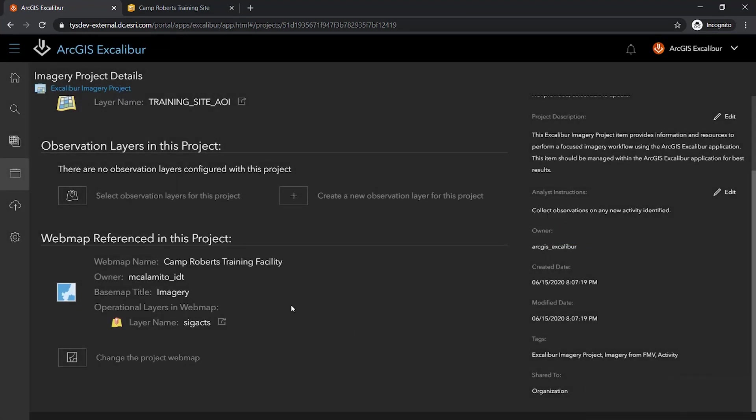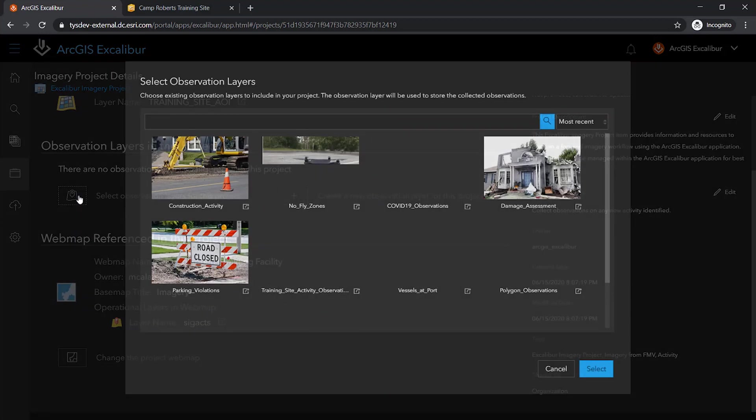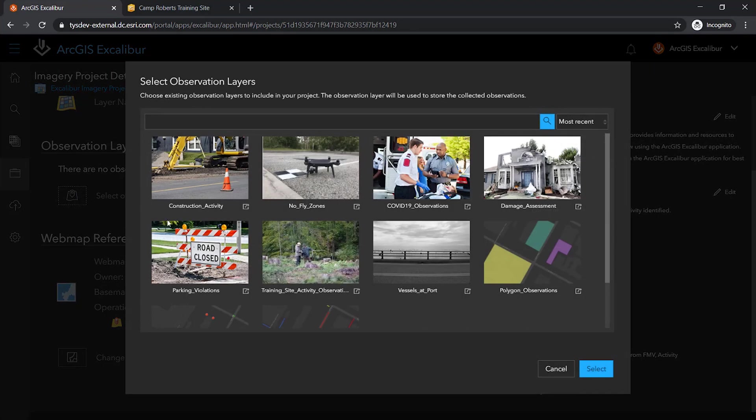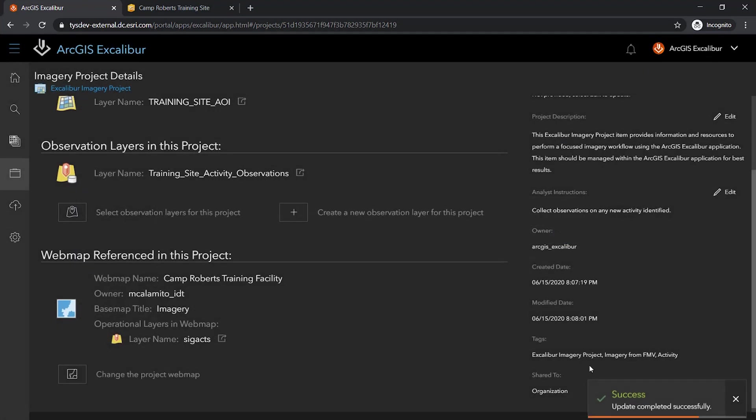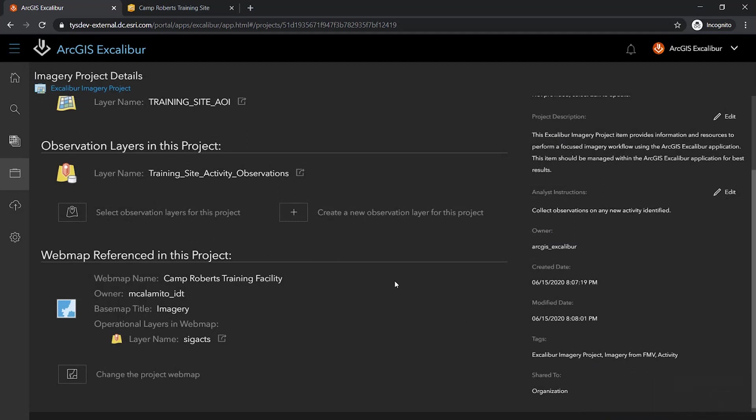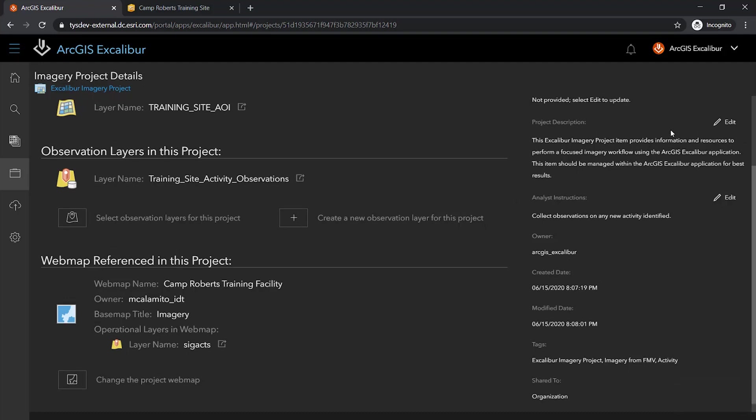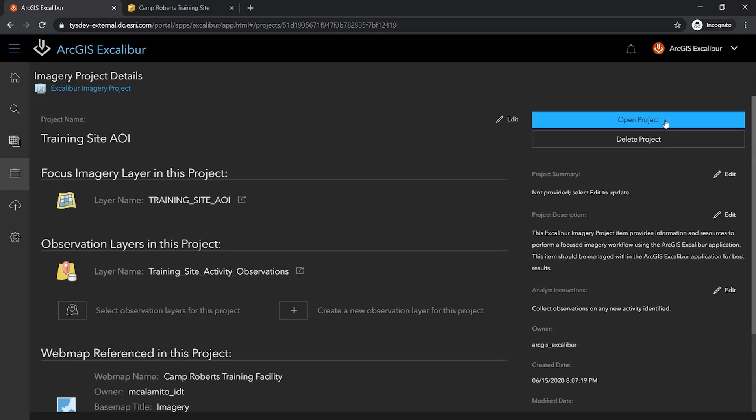In addition, I can also add an existing authoritative observation layer to my project to allow me to collect on any activities that are identified in my image. Once all capabilities have been added, I can reopen my project in the canvas to begin exploiting my image.